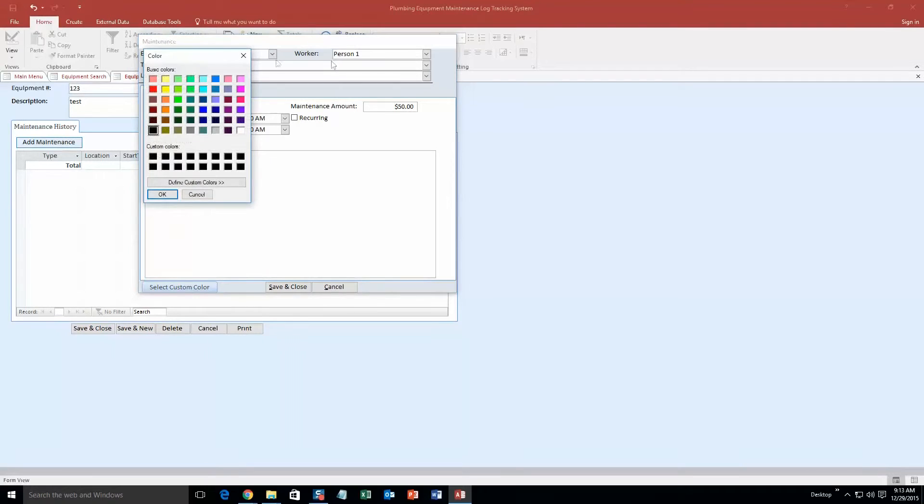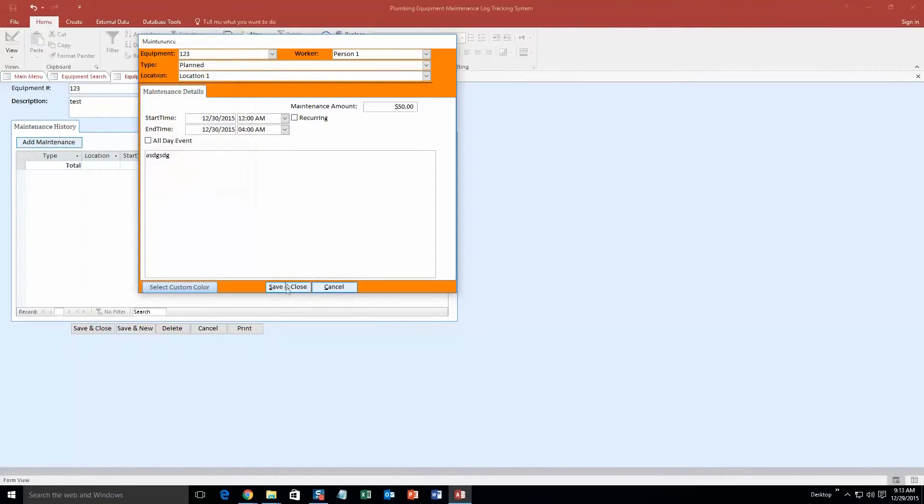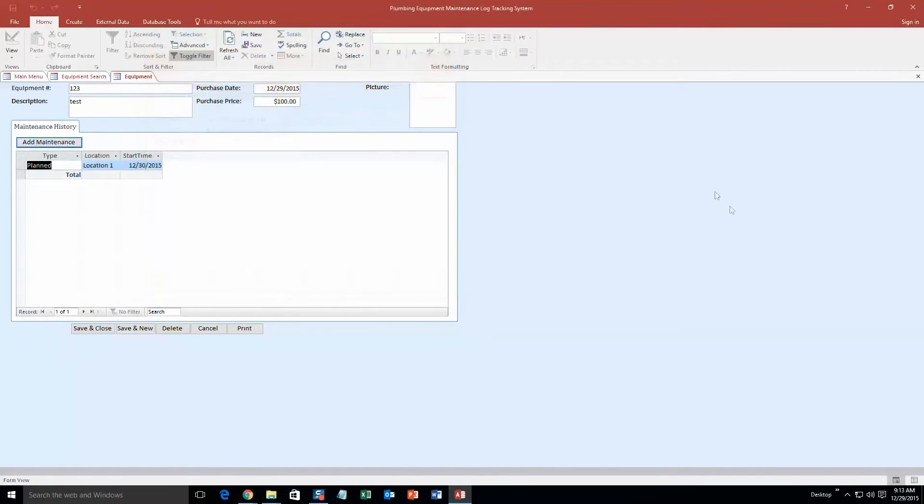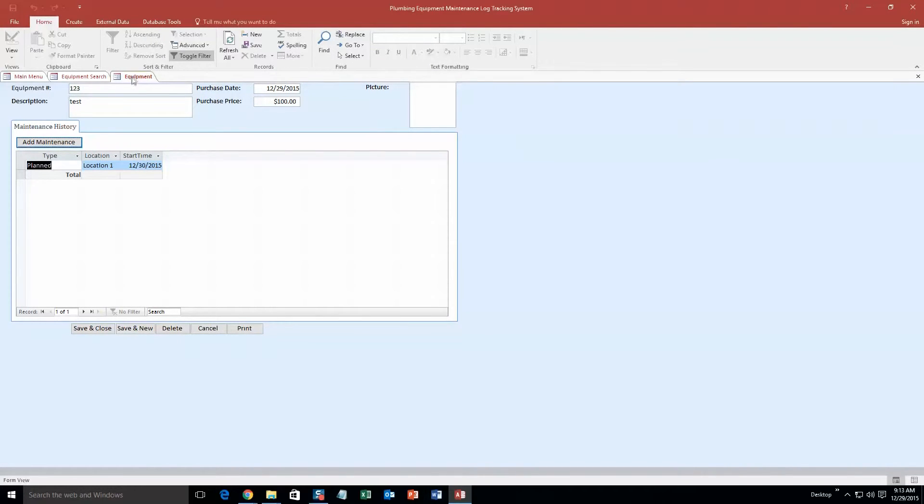Alright, and we will just put in some random letters in here for the notes. And so now all I have to do is I will select custom color for this so we can view it on the calendar, select orange, click save and close.